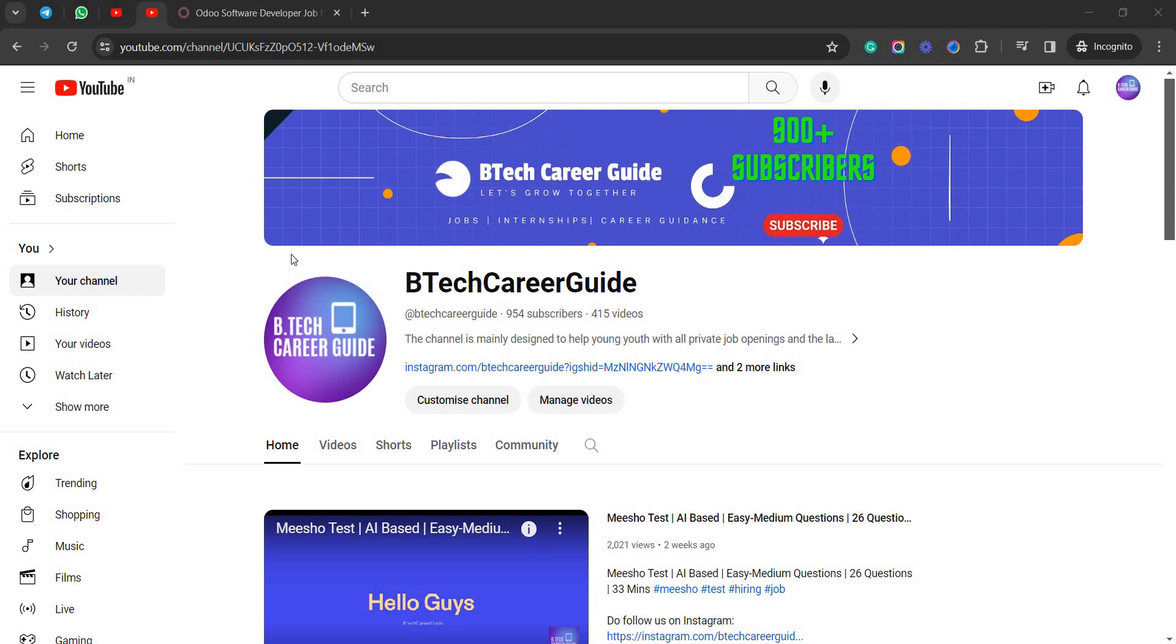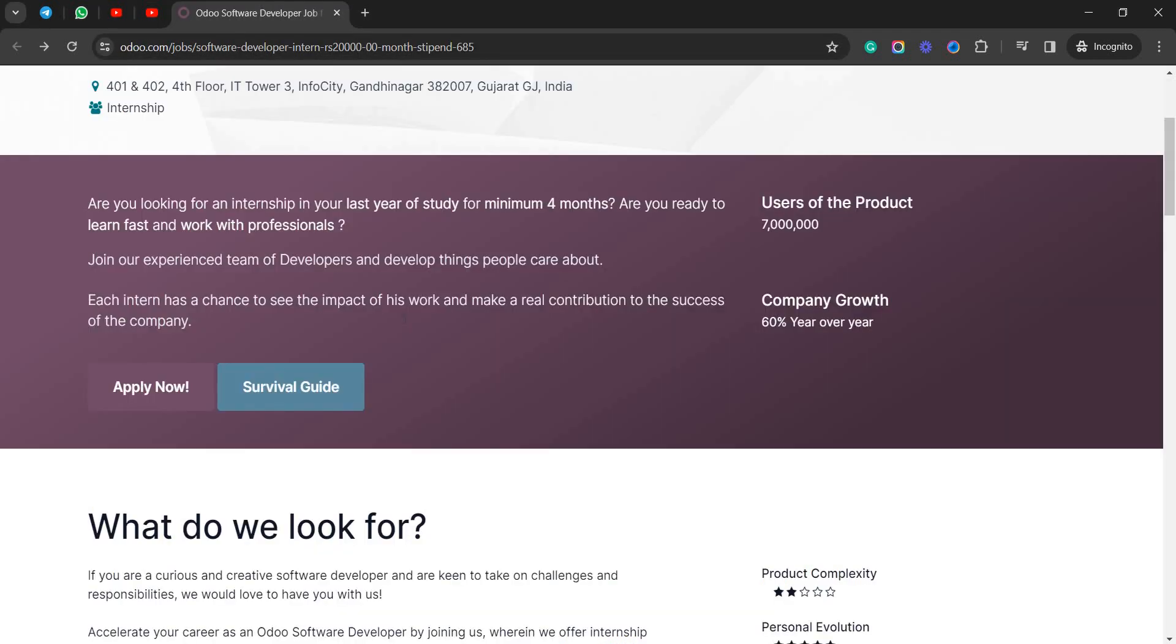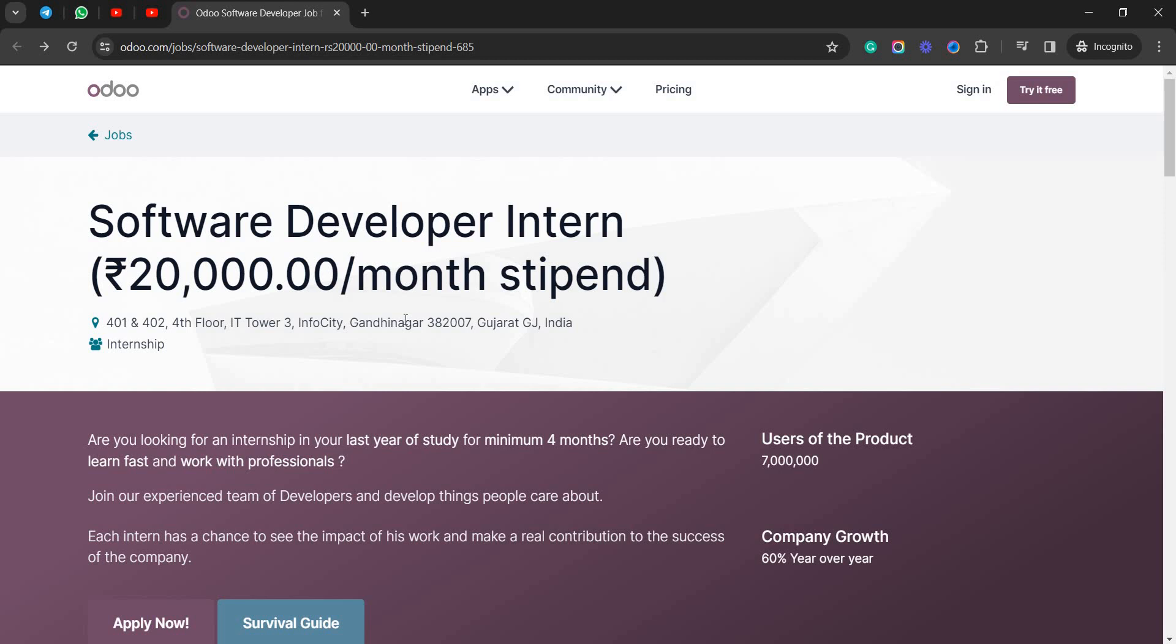Hey guys, my name is Akhil and welcome to Better Career Guide. In this video I brought you another new opportunity from Odoo. They have released a Software Developer Intern position for 2024 batch and here you can see the stipend for this internship is around 20,000 rupees per month.